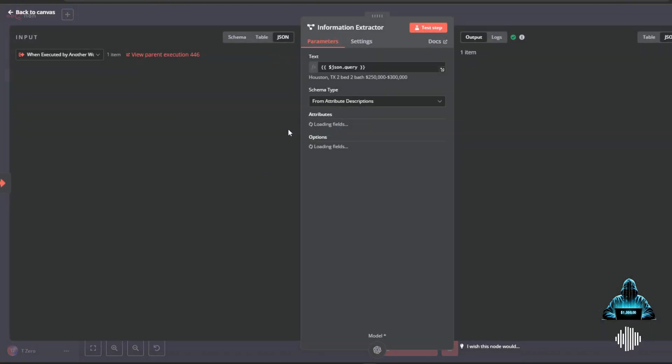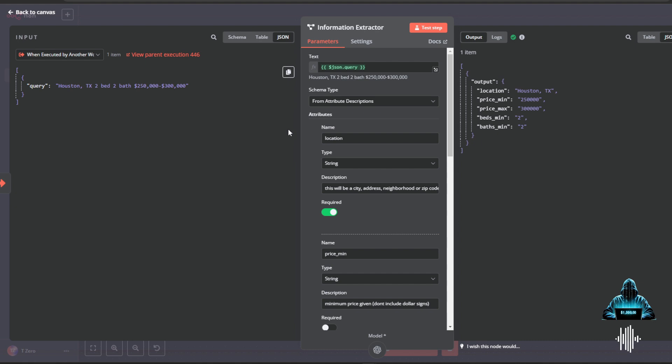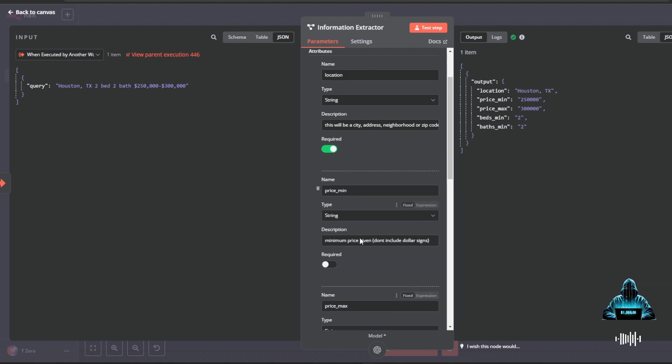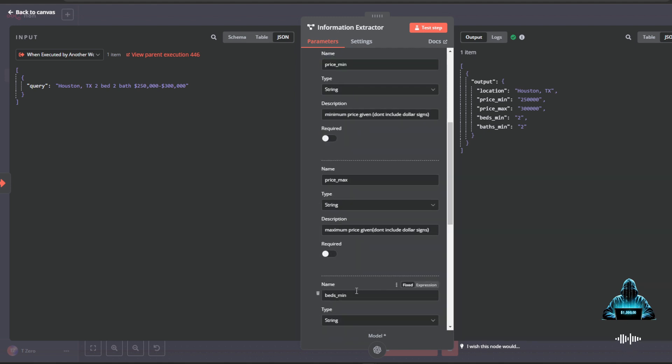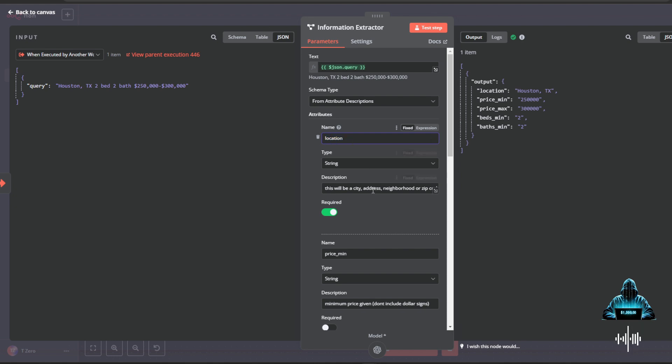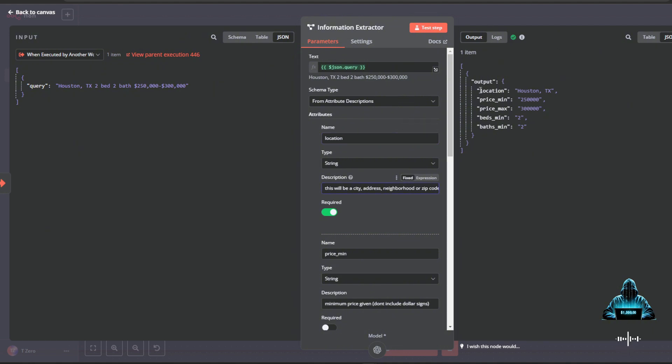So getting into this workflow, the information extractor node, this is mainly just to structure the data that we're getting passed to it from our original chat node within our main AI agent and to structure that and give it actual variables to tie to. You can see that I know the HTTP requests in the upcoming nodes need specific variables to pass along to it into the query parameters. And I know that those are location, price min, max, and how those are structured. And to be able to break those down, this information extractor really is amazing. I literally just put location, have a string, and then just type in here what the description of that variable that I want. So I'll just say this will be a city, address, neighborhood, or zip code. And on its own, it will go ahead and structure this data correctly.